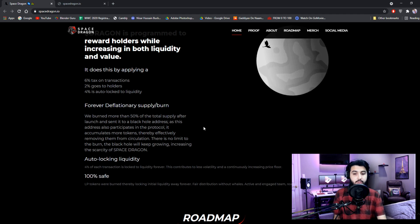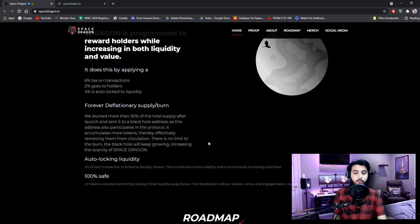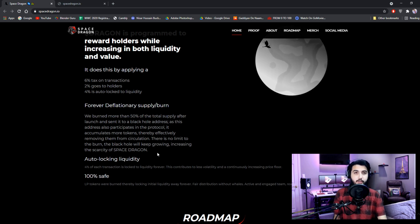it accumulates more tokens, thereby effectively removing them from circulation. There is no limit to the burn. The black hole will keep growing, increasing the scarcity of Space Dragon.